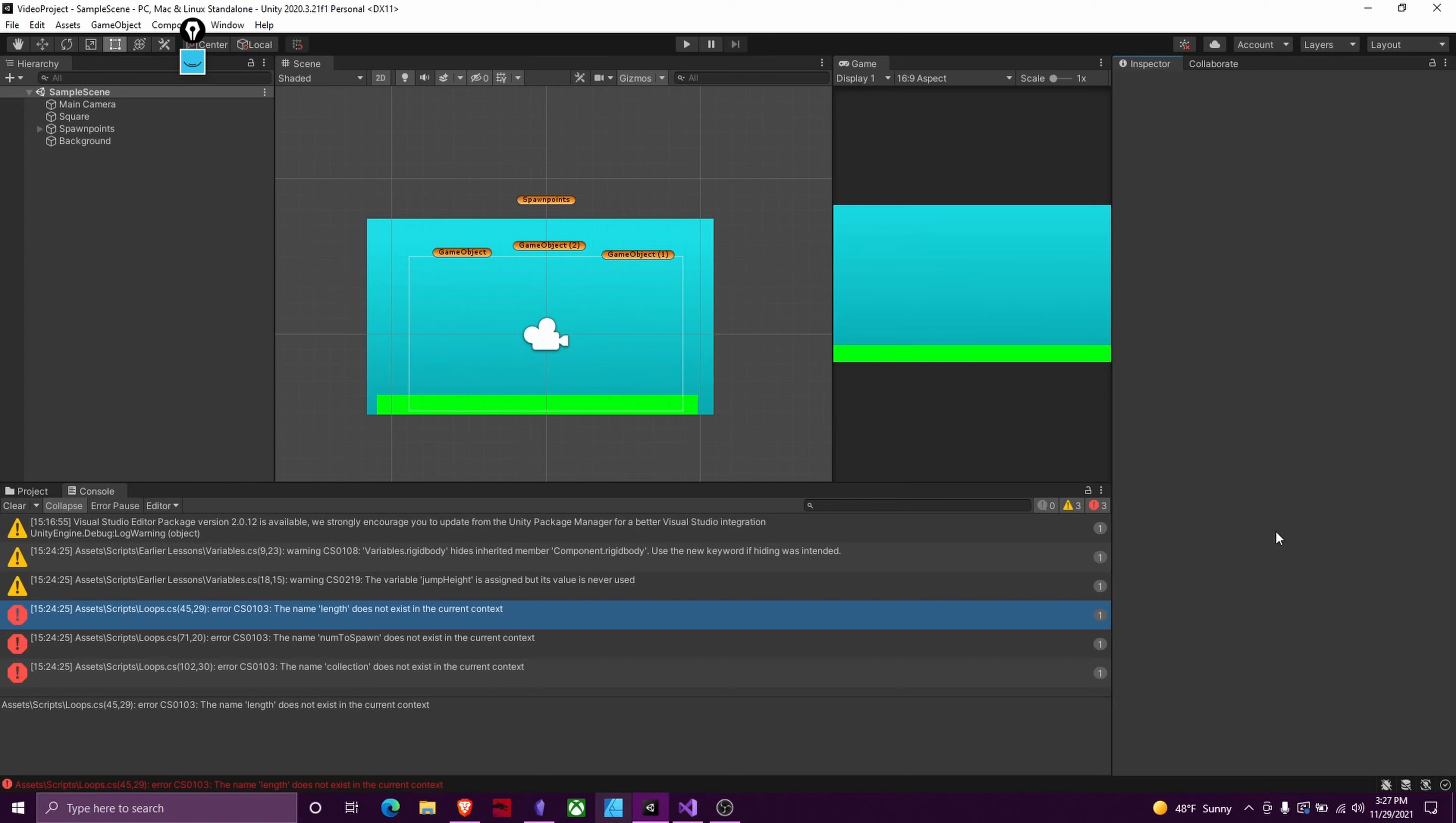Welcome back to Firefly Studios. My name is Kadia and today we are going to continue with the Unity C-sharp fundamentals. Today we are going to cover loops.